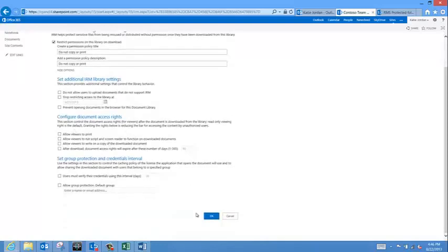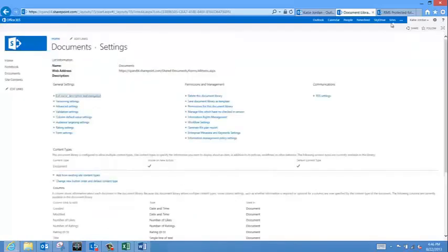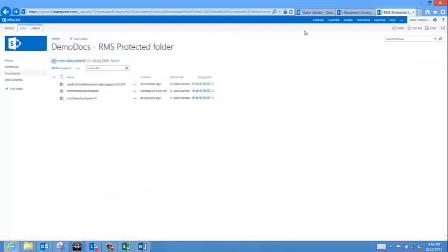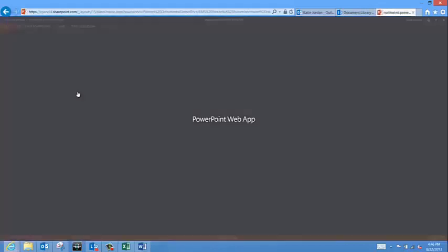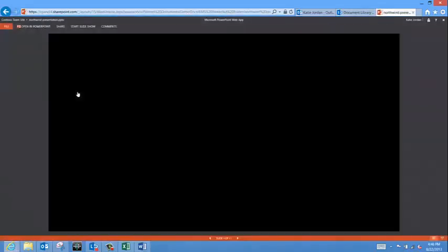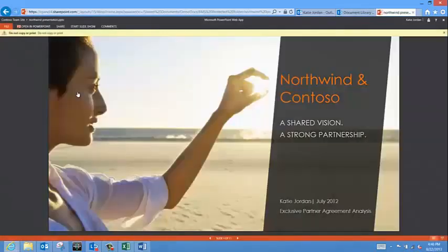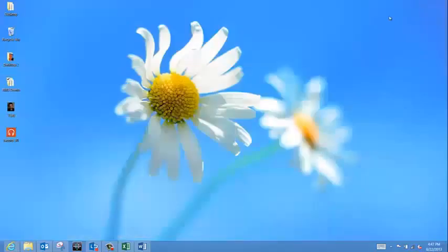Now, let's see what this looks like. I'll go to the folder, and I'll try to open a PowerPoint presentation that is in this folder. And as you can see, the permission carries over to this PowerPoint in the cloud.